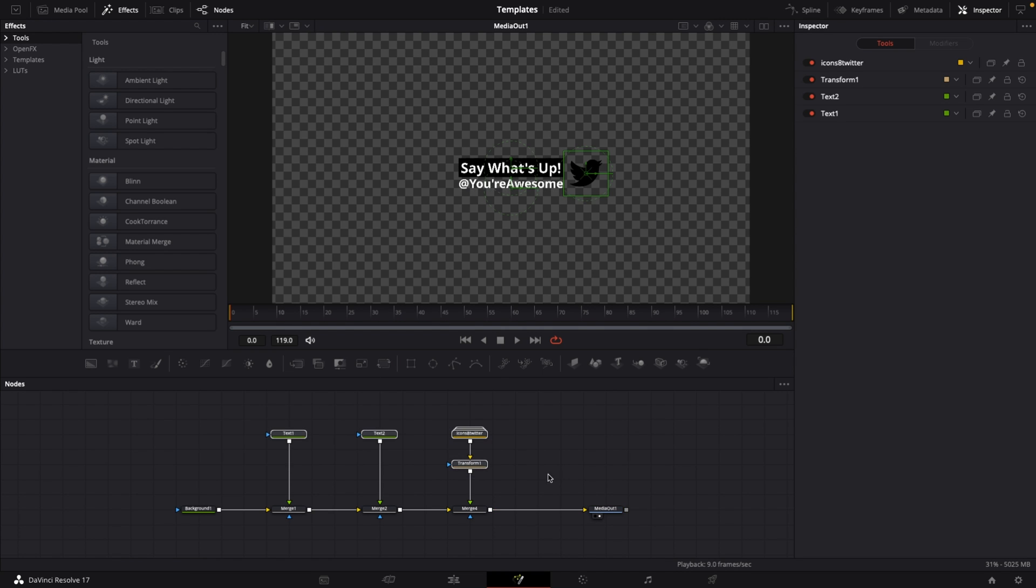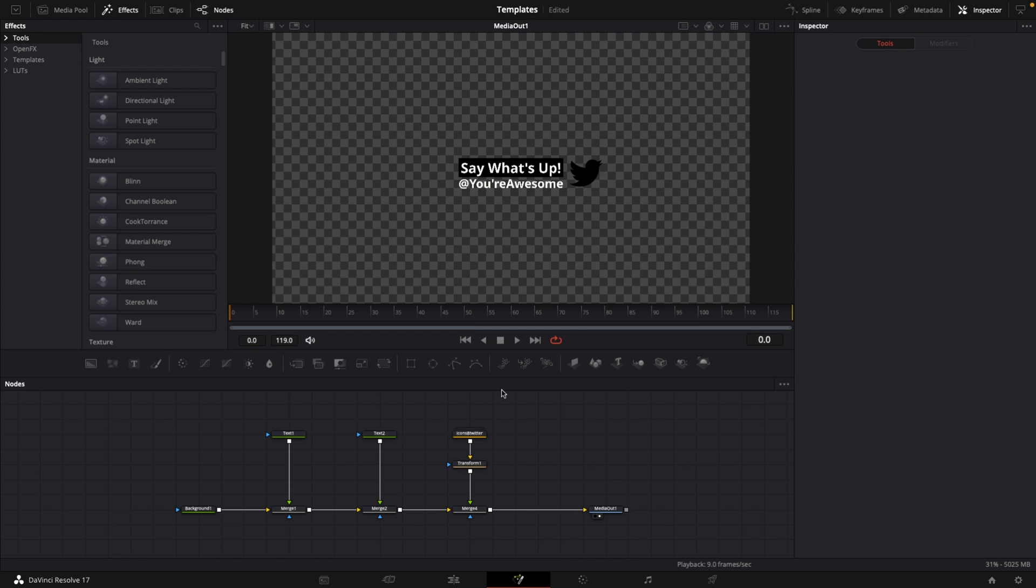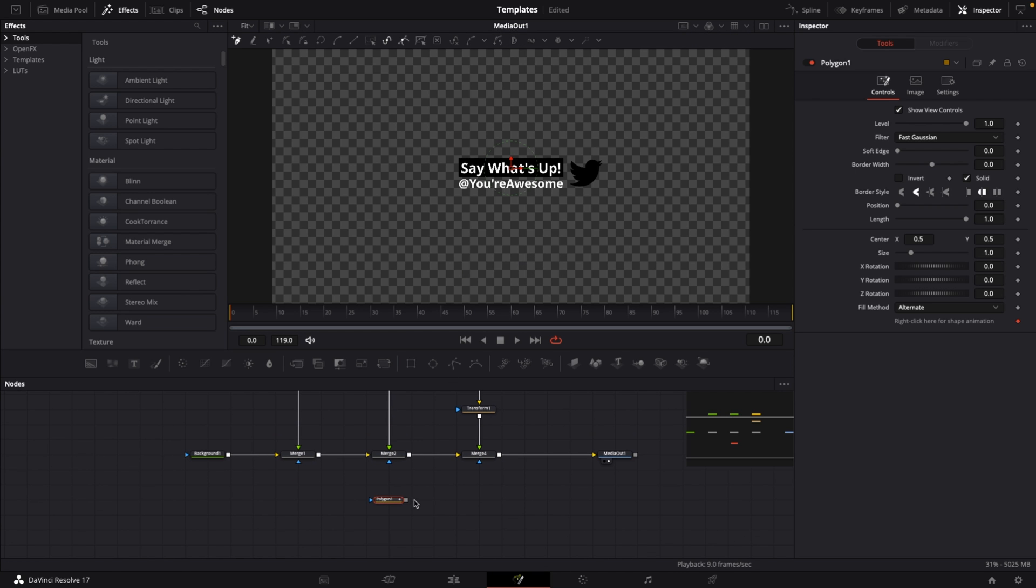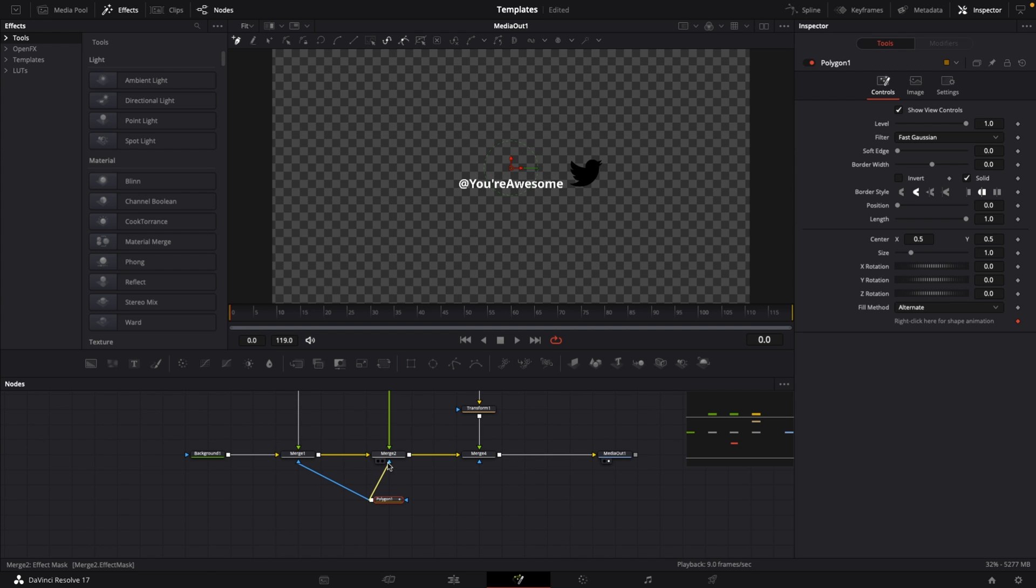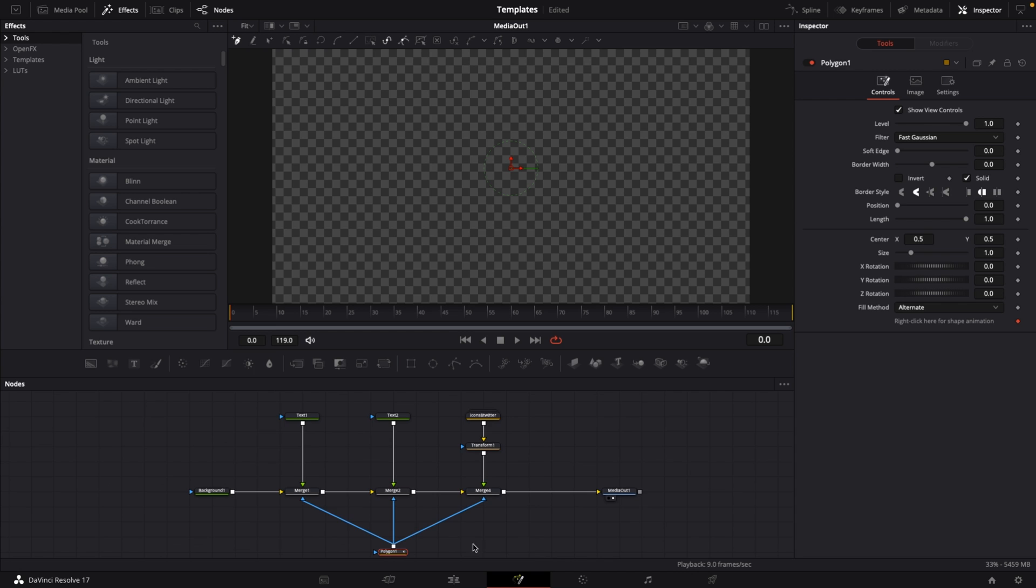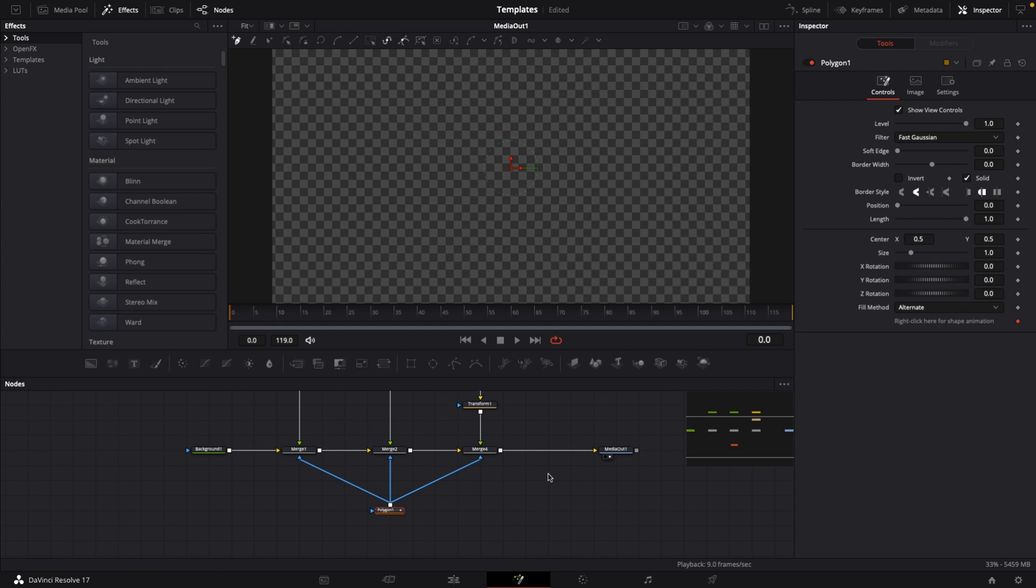Instead of animating text 1, text 2, and the icon, we want to do this by using a polygon mask. Click the polygon mask button, drag it to the node editor. Connect the output of polygon 1 to the blue input of merge 1, merge 2, and merge 4. This creates a mask for all of them using only one node.